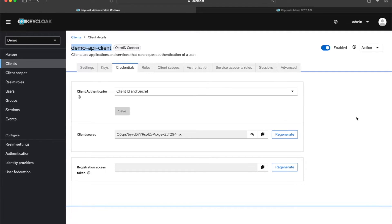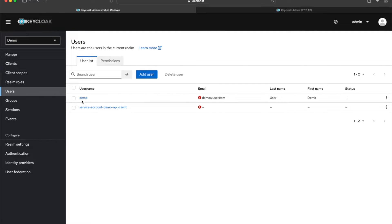What I'm going to do is use Postman to mimic my actual server — to generate a token and then use that token to try and create a user in Keycloak. Right now if I come to Users, I have my demo user from earlier.